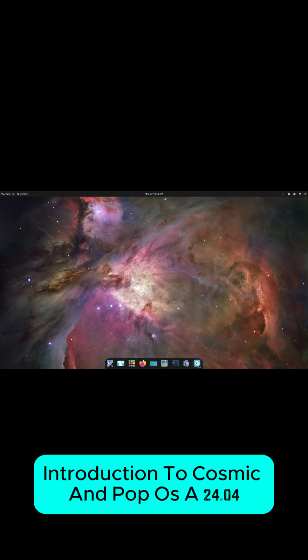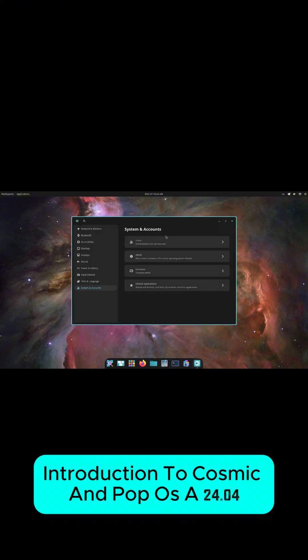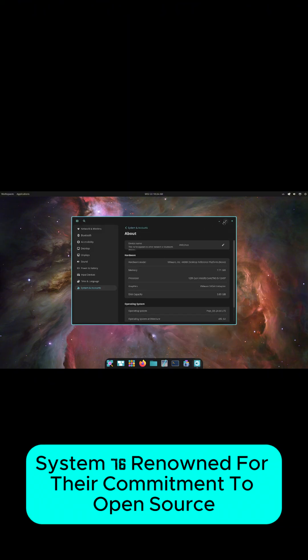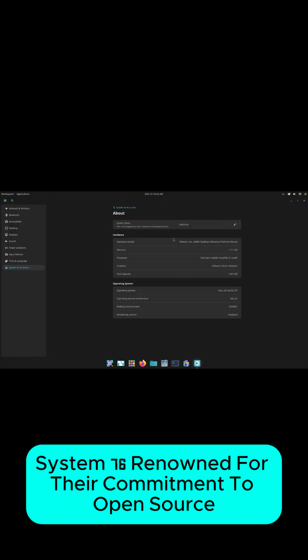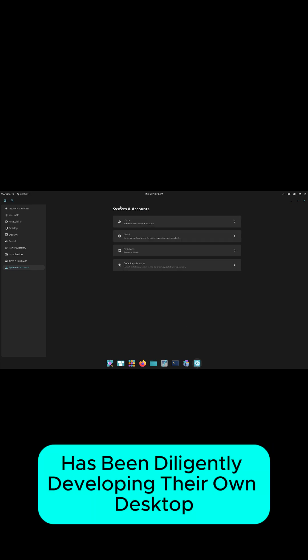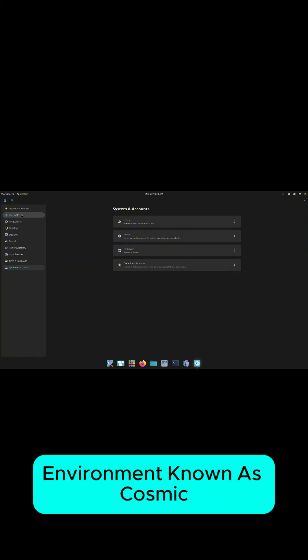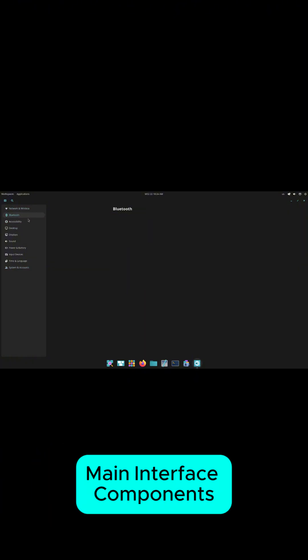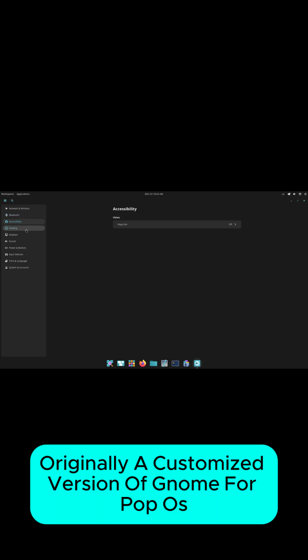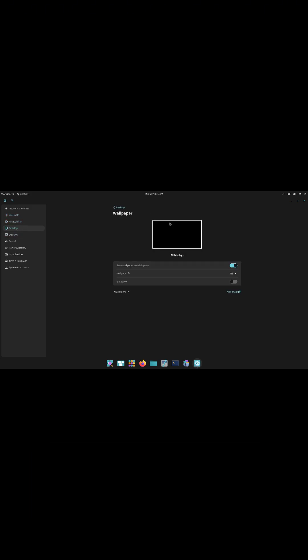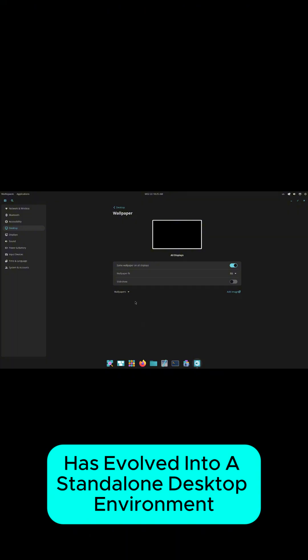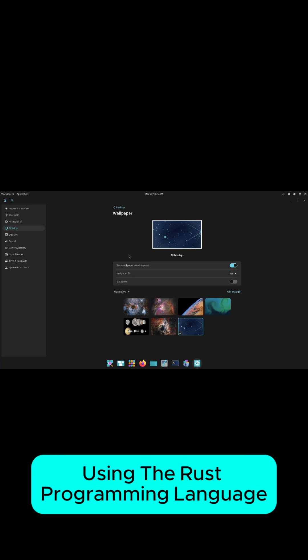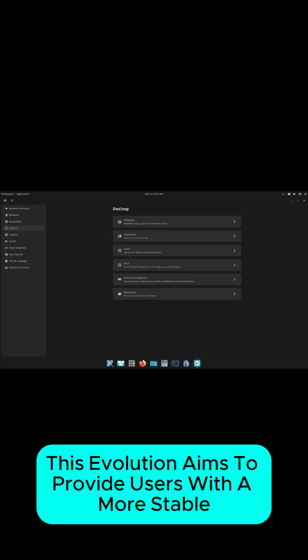Introduction to Cosmic and Pop!OS 24.04. System76, renowned for their commitment to open-source hardware and software, has been diligently developing their own desktop environment known as Cosmic, an acronym for Computer Operating System Main Interface Components. Originally a customized version of GNOME for Pop!OS, Cosmic has evolved into a standalone desktop environment, meticulously crafted from the ground up using the Rust programming language.